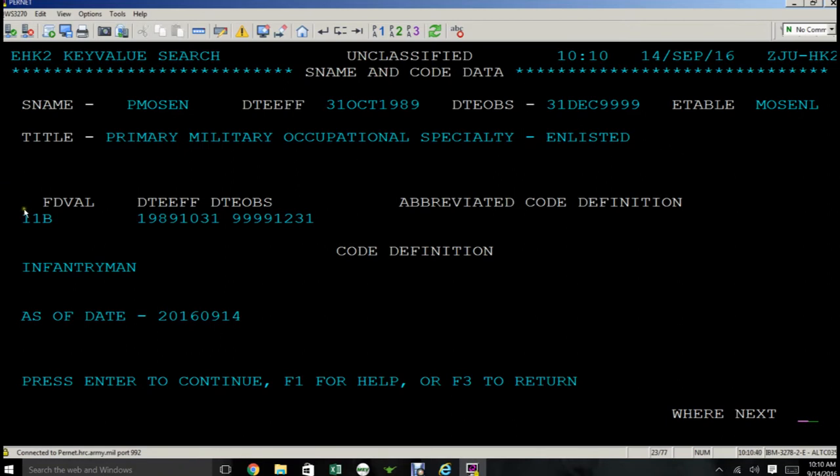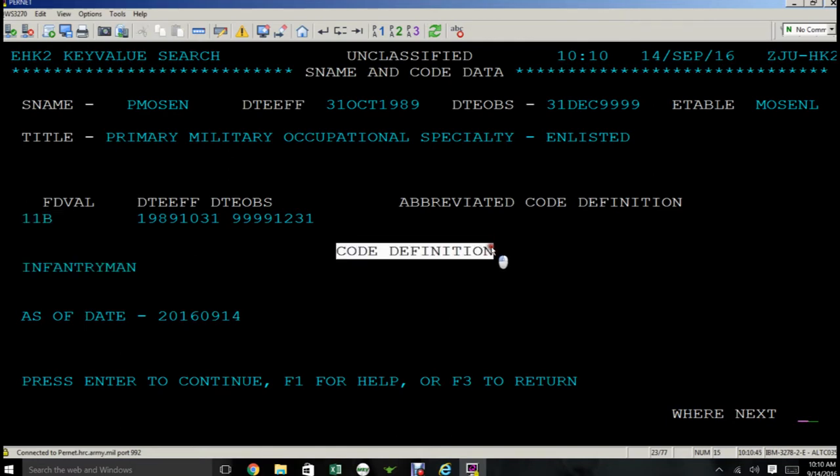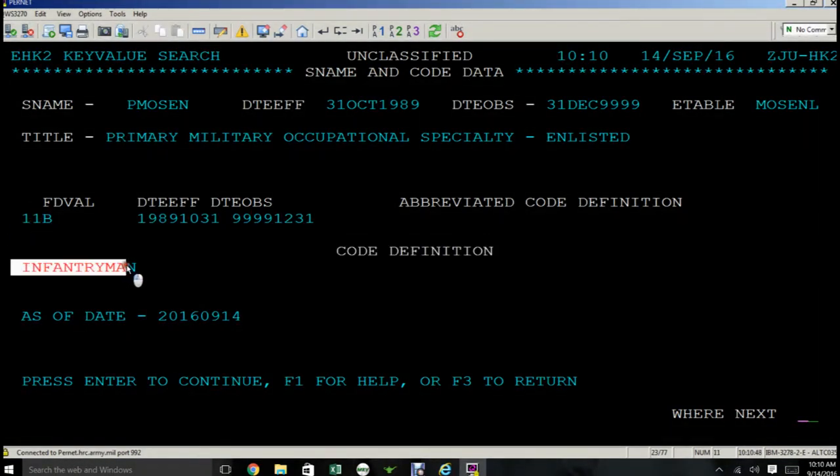The field value, or code, is 11 Bravo. And the code definition, or what the field value means, is infantryman.